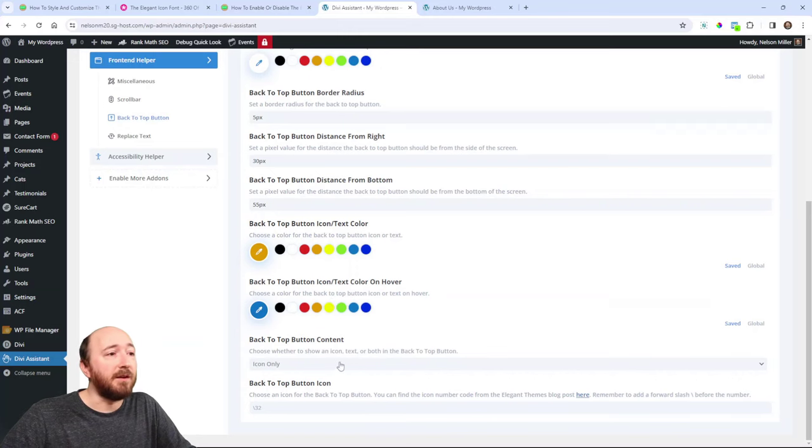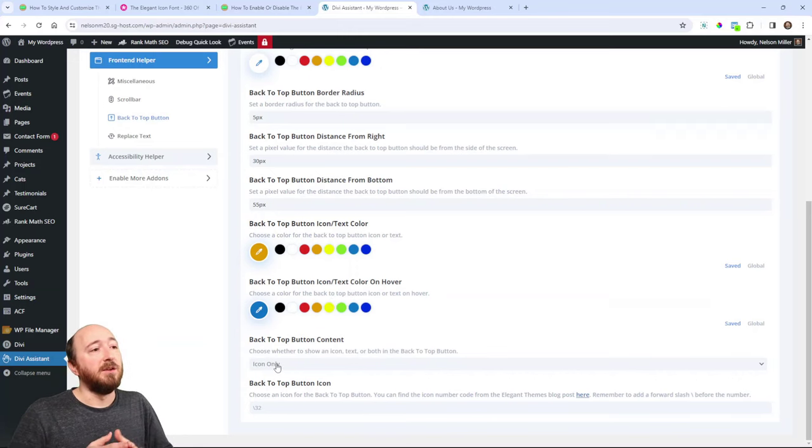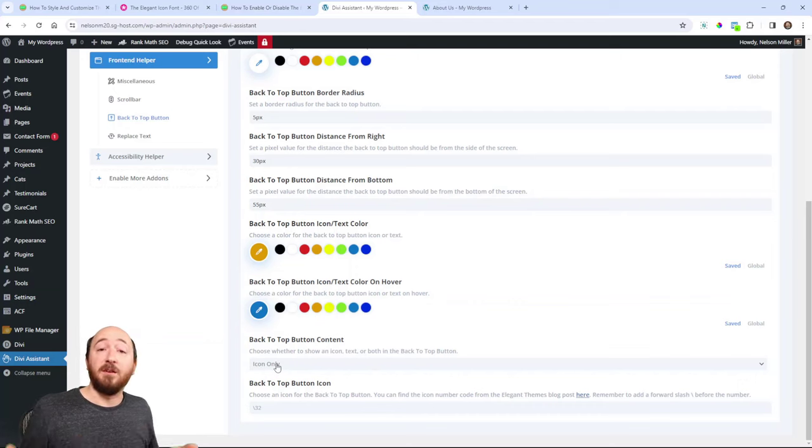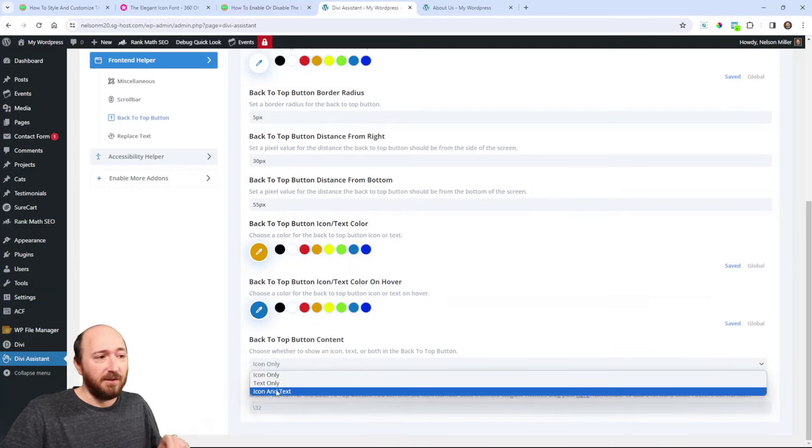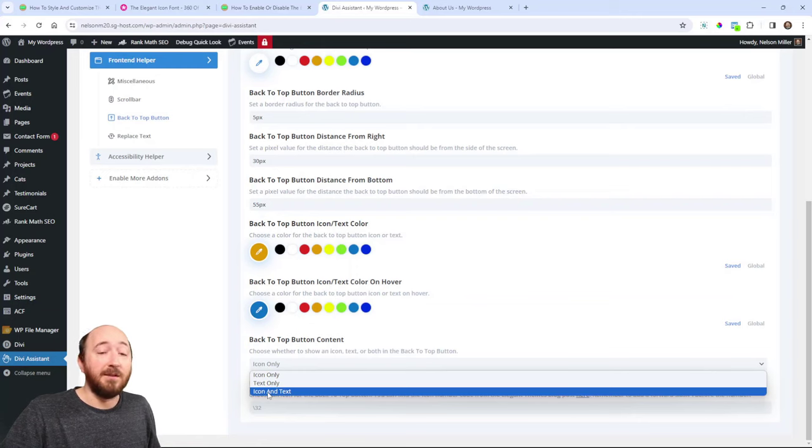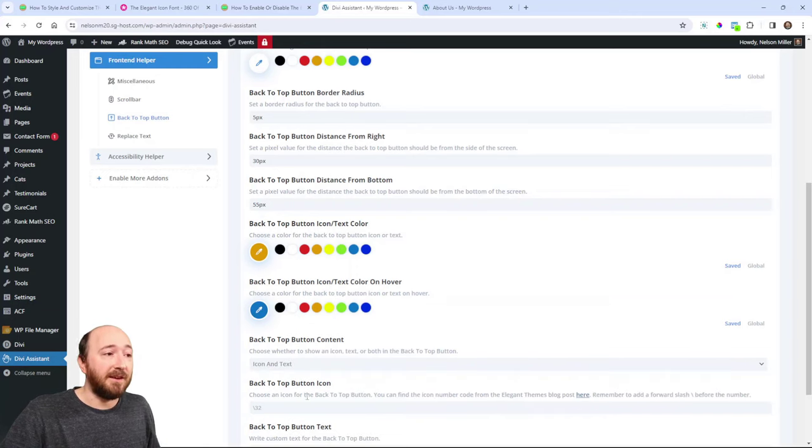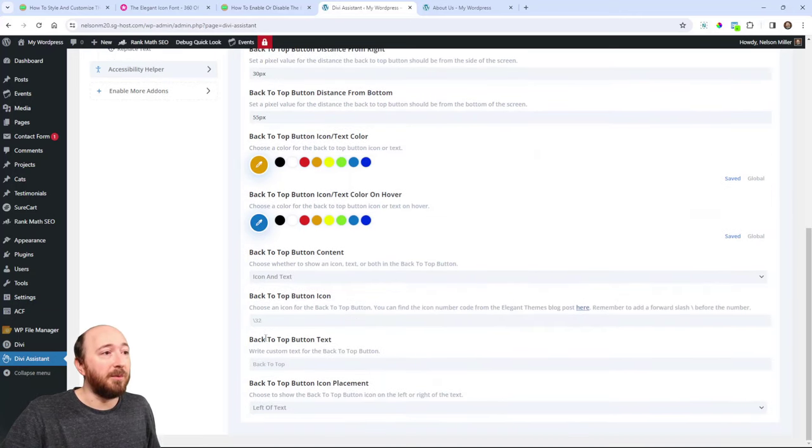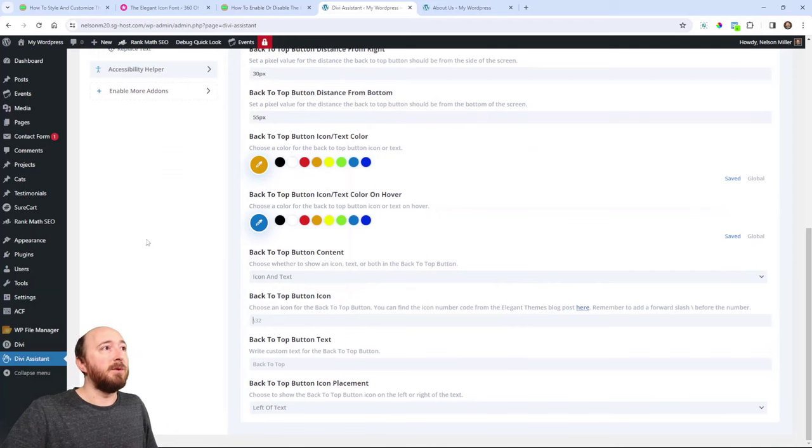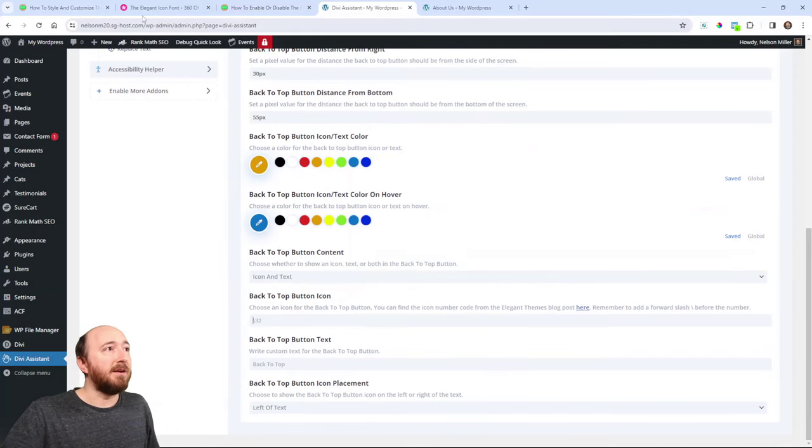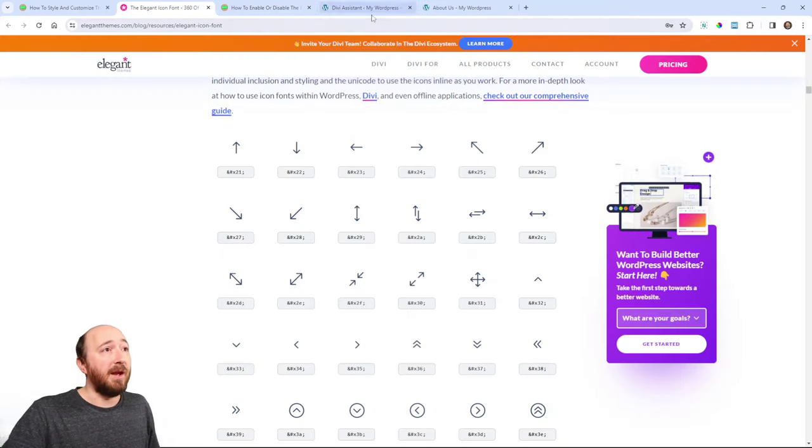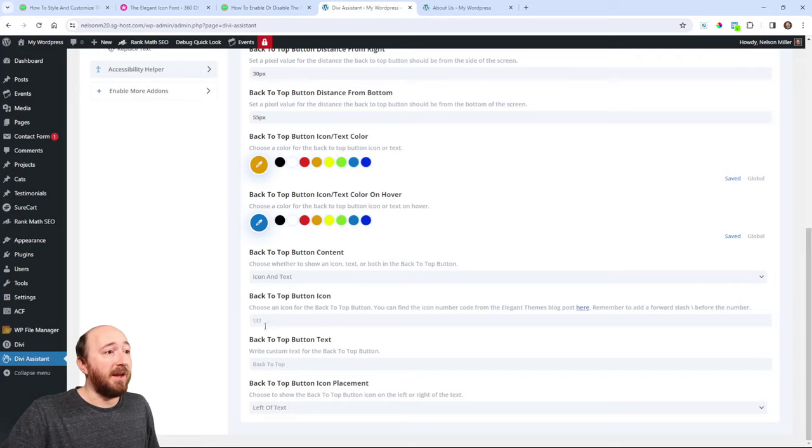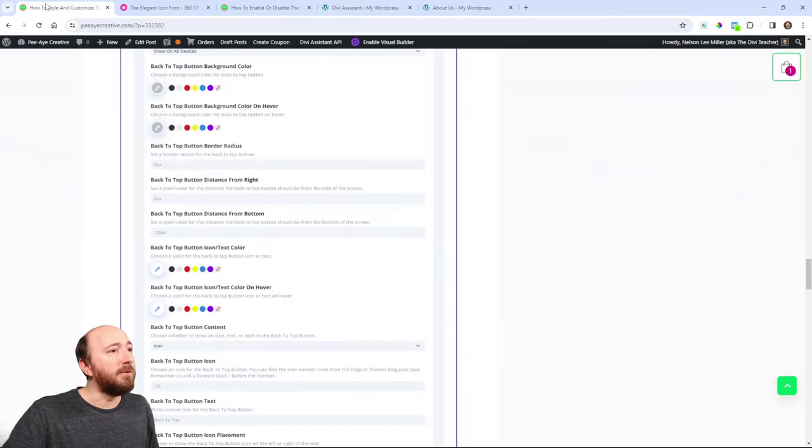And back-to-top button icon color, I want it to be orange and some blue color for the hover. Now here, this dropdown is nice because you can choose, do I want to have just an icon? Or do I want to have text, only text? Or do I want to have an icon and text? It's that simple. And then right here you can see the field. Remember where we were getting these icons from Elegant Themes? We can actually just put that icon in here now. So, which one did I actually use?